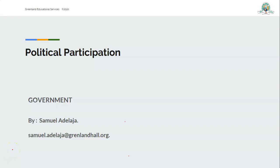Good morning, my dear students. I am Mr. Samuel Adelaja. I hope you are ready for my class this morning. Get your writing materials, get yourself ready, be seated.